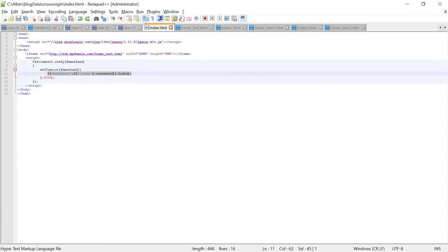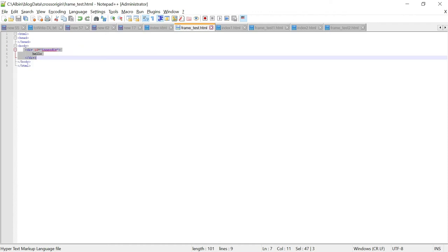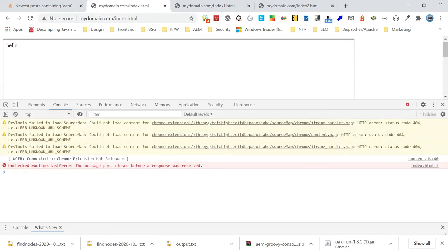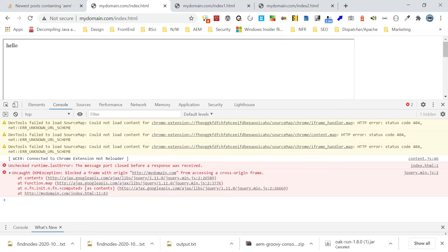Here is index.html. For the demo, I'm using a setTimeout and trying to hide the iframe content. In frame test.html, there is the inner div with 'Hello'. When I access this through mydomain.com while iframing from the subdomain, you can see: 'Blocked a frame with origin mydomain.com from accessing cross-origin frame.' The element is not hidden either. By default, access is restricted by the browser's security policy, and we get the cross-origin error while trying to hide the element.